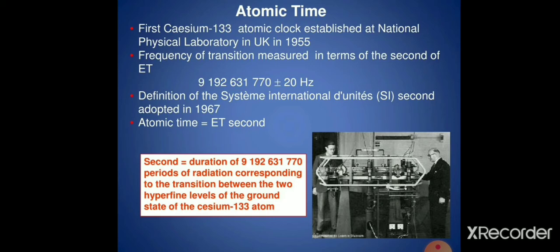One second is defined as the duration of 9,192,631,770 time periods of radiation corresponding to the transition between two hyperfine levels of the ground state of the cesium-133 atom. In other words, it is the time taken by the cesium atom to make 9,192,631,770 vibrations.